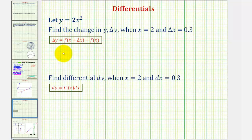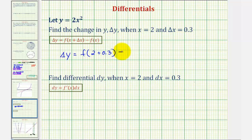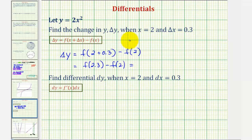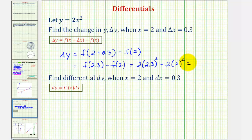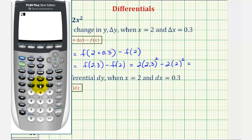So the true change in y, or delta y, is going to be equal to f of x plus delta x, which would be two plus zero point three, minus f of x, which is f of two. So we have f of two point three minus f of two, where our function is y equals two x squared. So we'd have two times the quantity two point three squared minus two times two squared. Evaluating this on the calculator gives us delta y is exactly two point five eight.